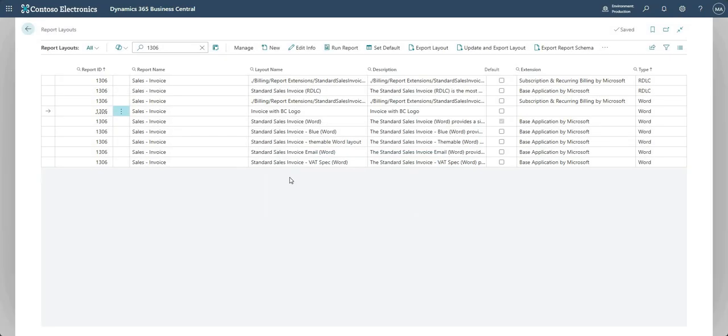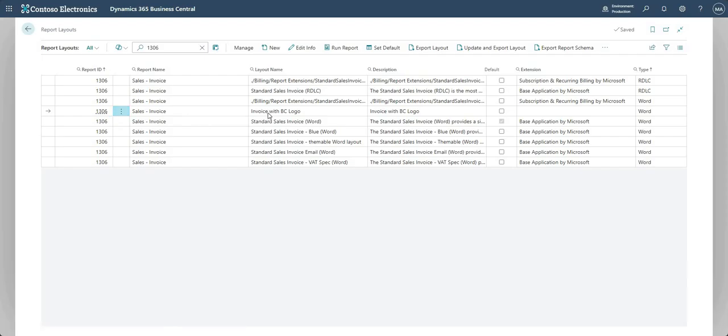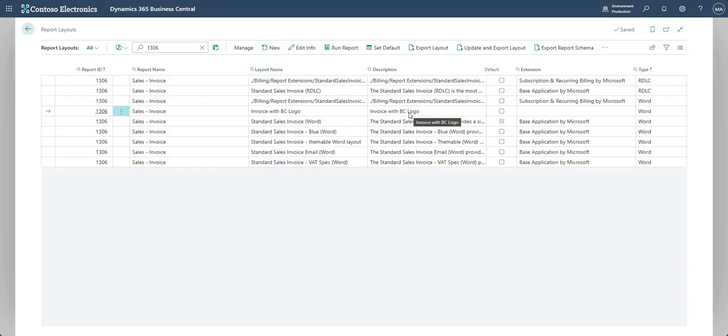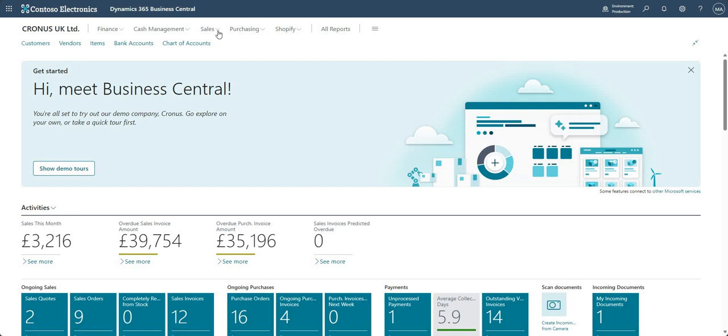And once that's imported, you'll see we've got a new line in here which has got the description in it which we identified when we created the new record. So I've got my invoice with BC logo here, and I can use the run report function up at the top here. But what I'm going to do is let me go back and go into my posted sales invoices.